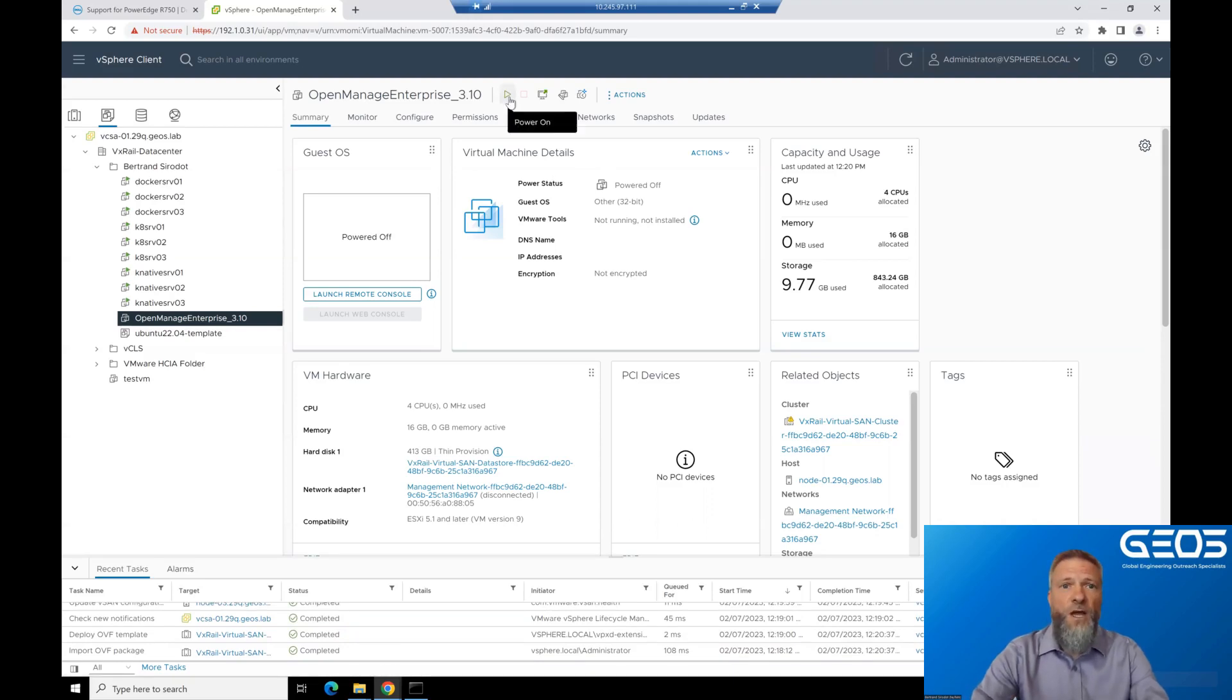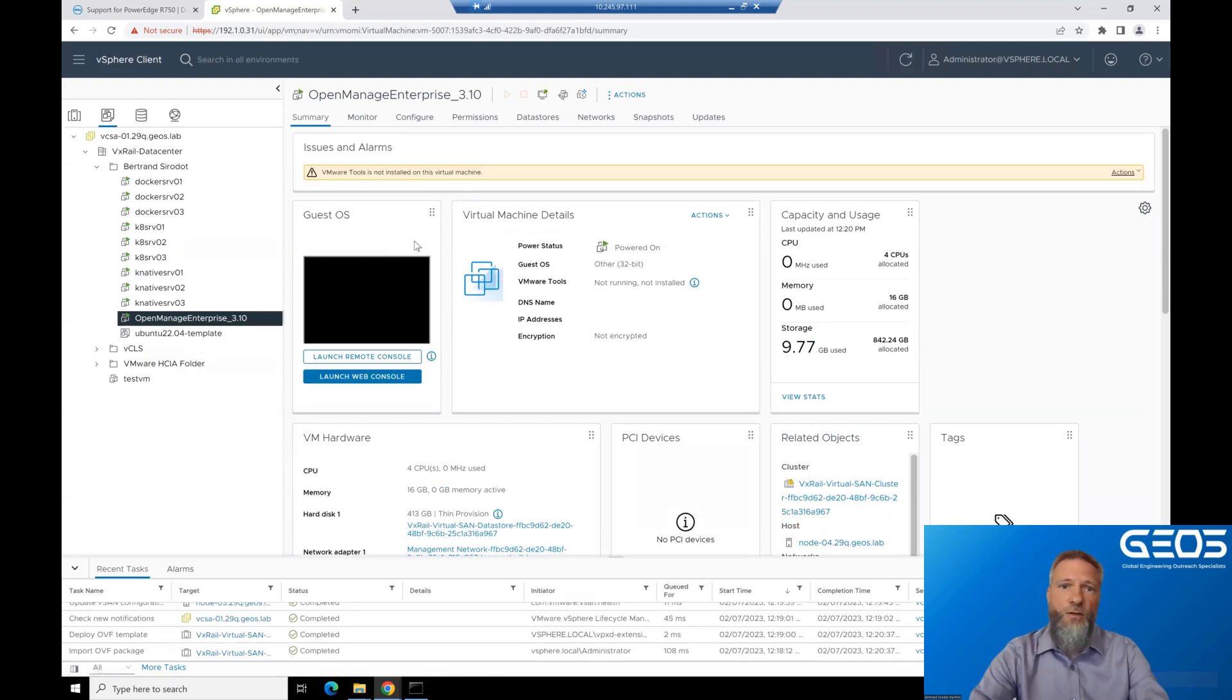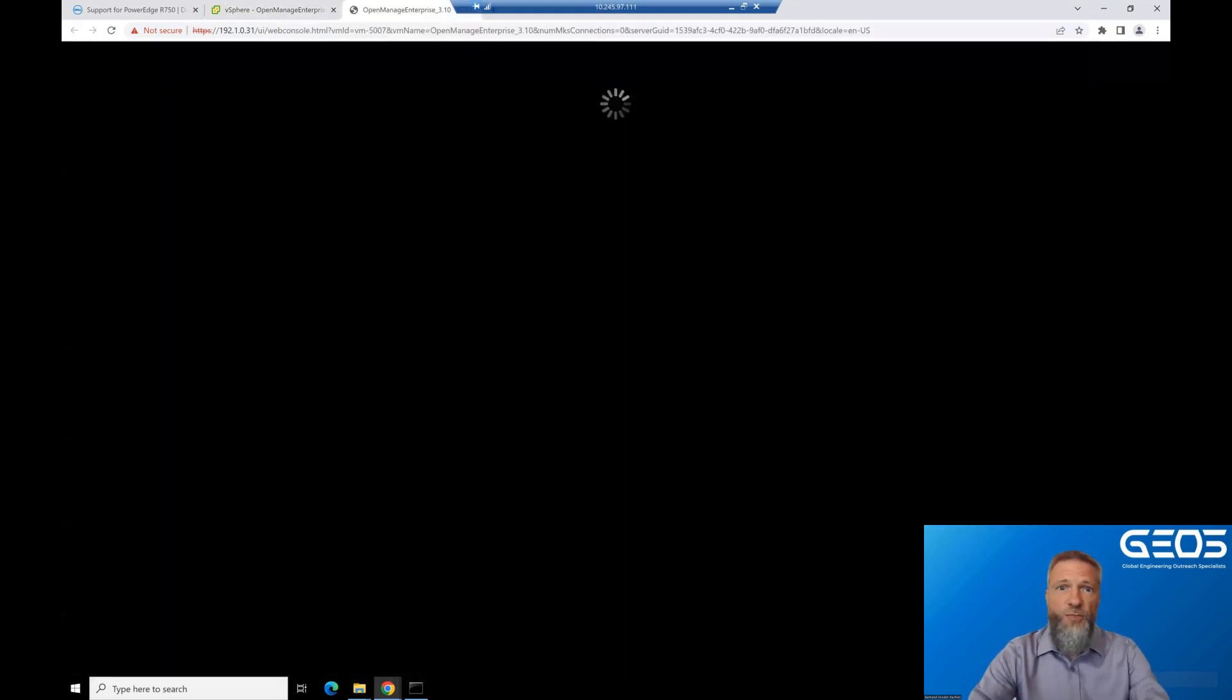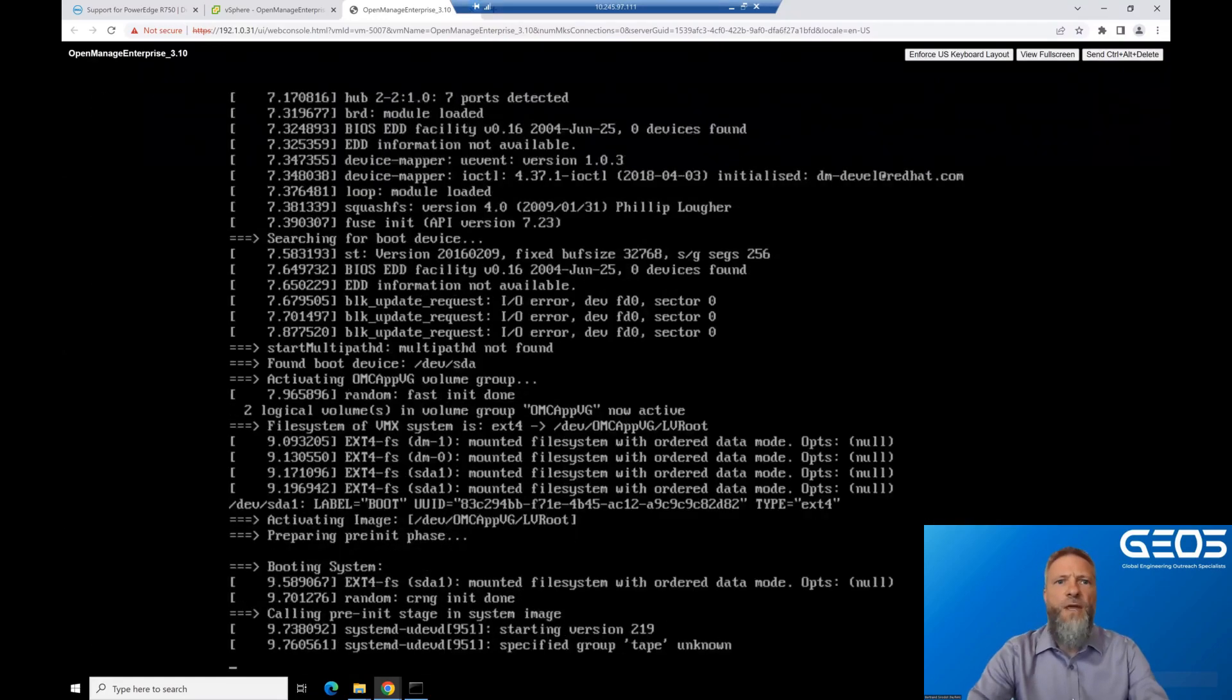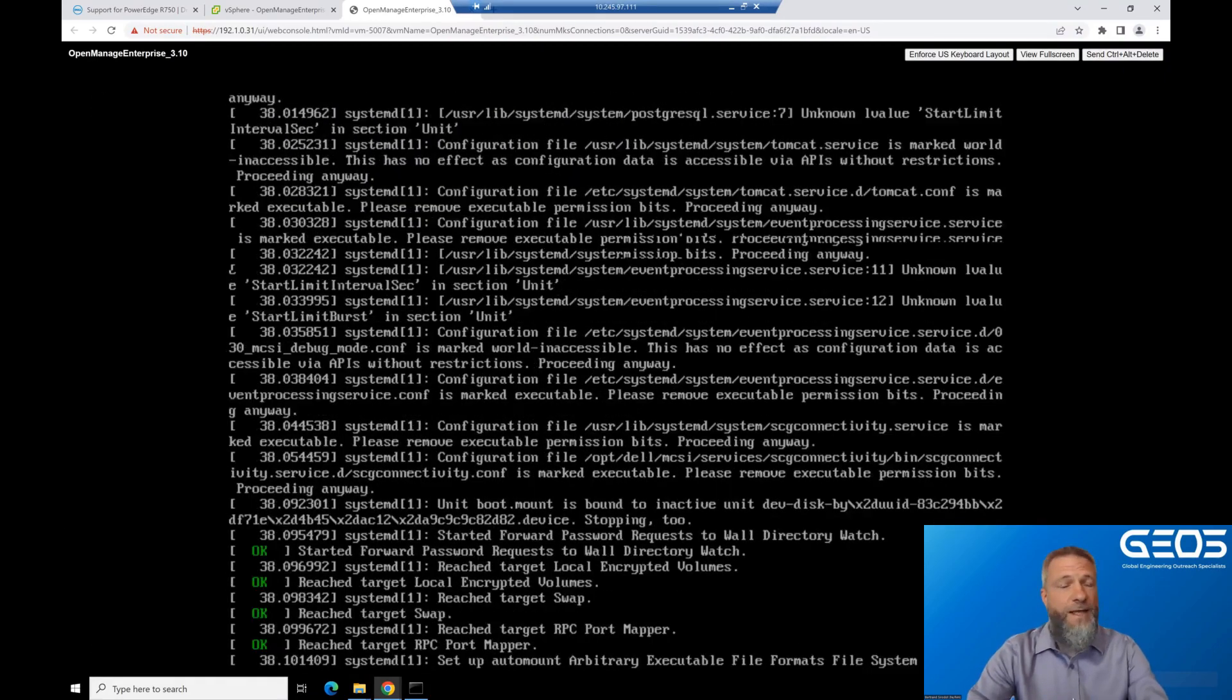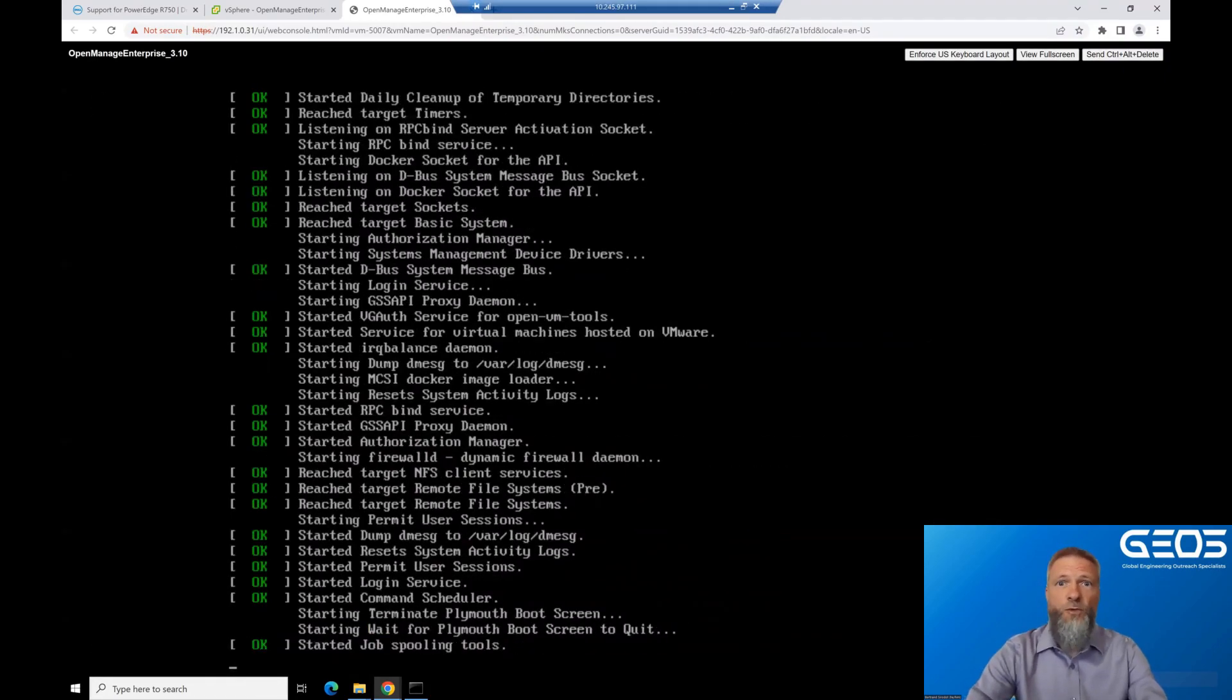After a few minutes, you should see the new OME virtual machine. It is now time to power it on. So open the console to the virtual machine so you can see the boot process. When OME starts for the first time, it will boot, and then it will restart once. That is normal.